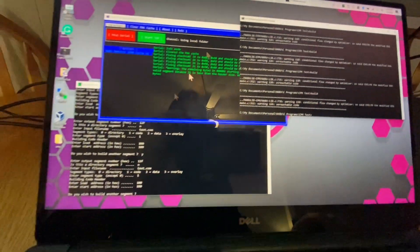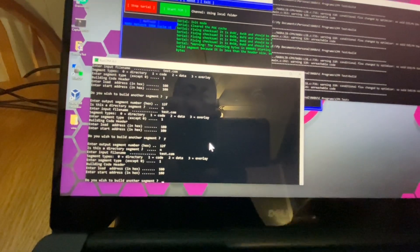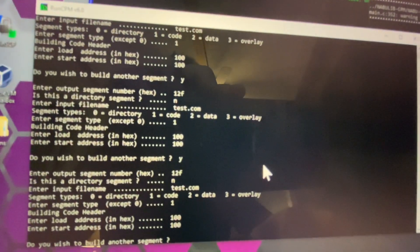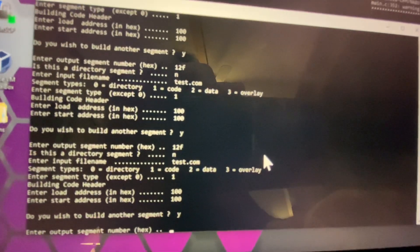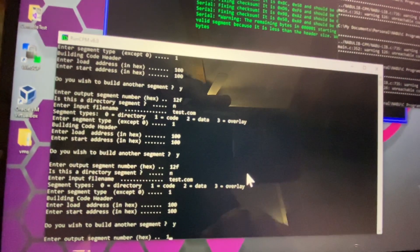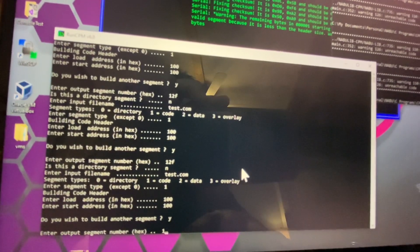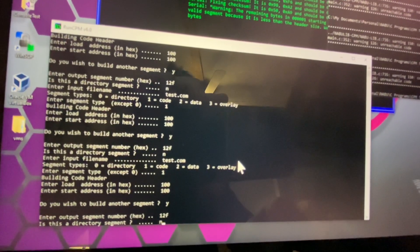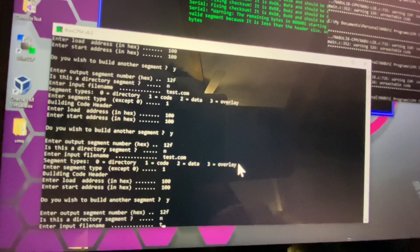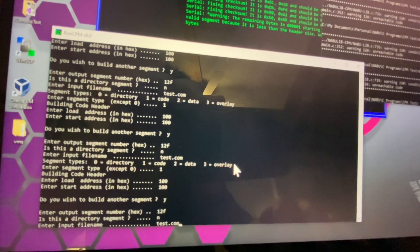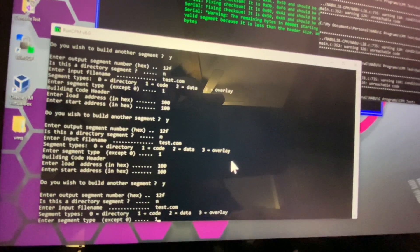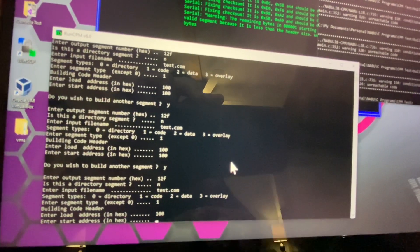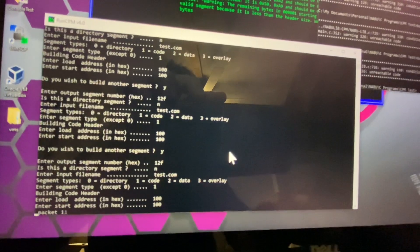Now what we have to do is convert the binary file to a pack file. So this is my little program for doing that. The segment I've been doing is 1 to 2F, and it's not a directory segment. My file name is test.com. Let's say code and 100, 100—that's the starting address for all CPM programs.